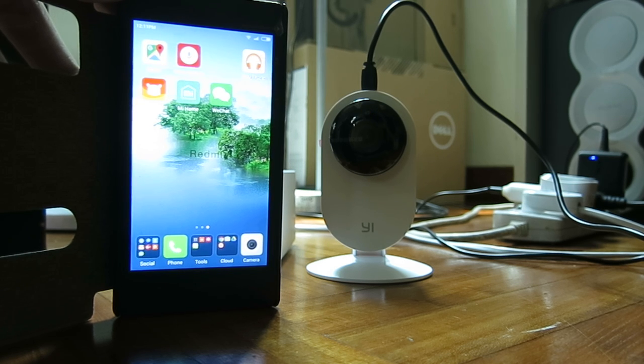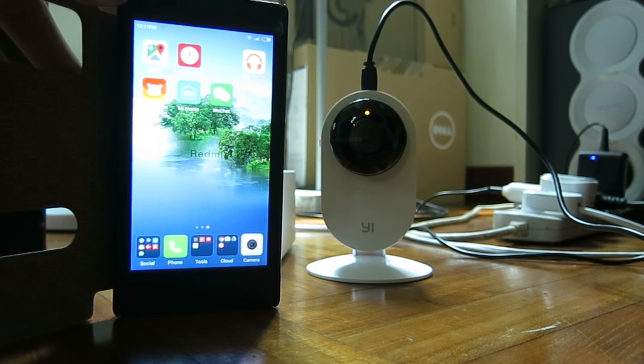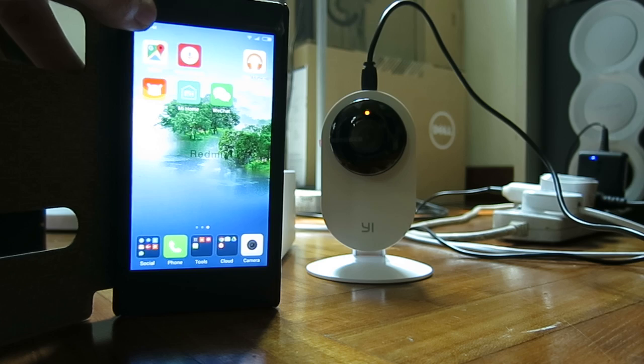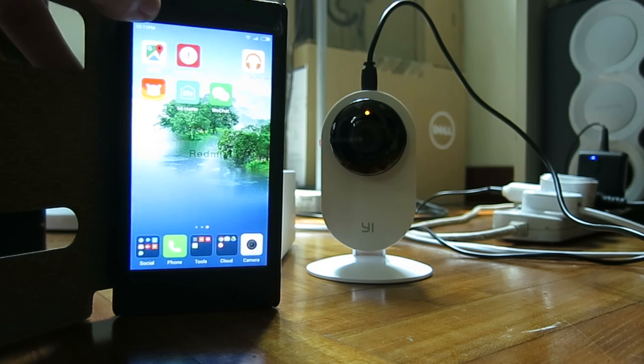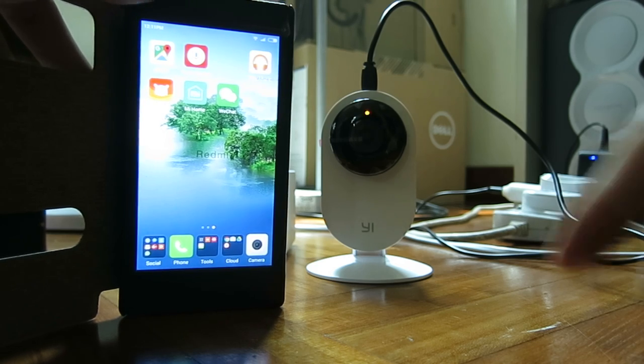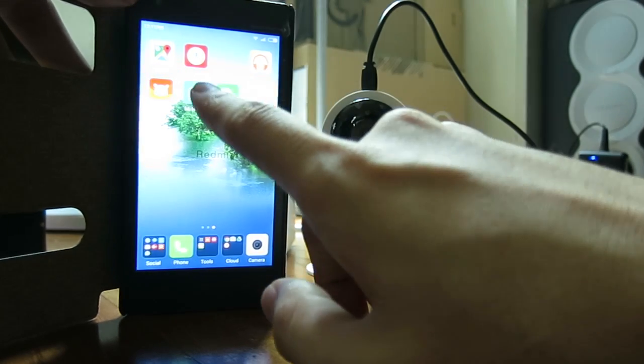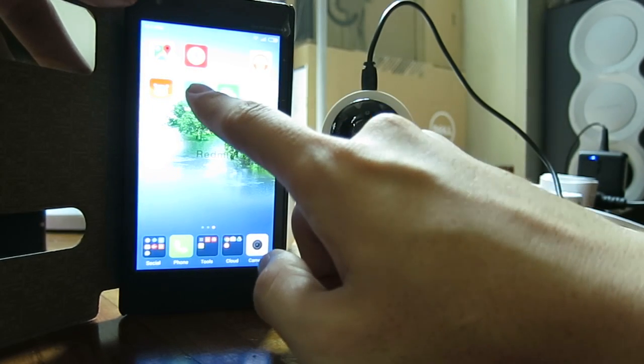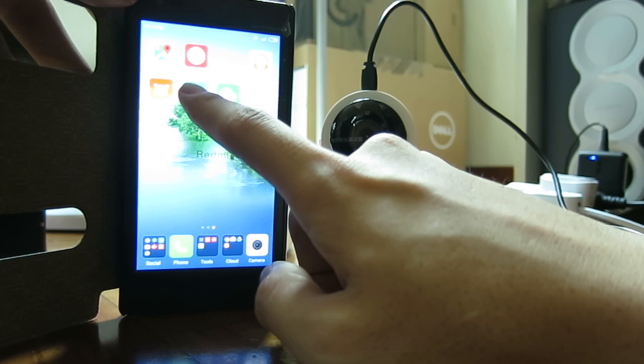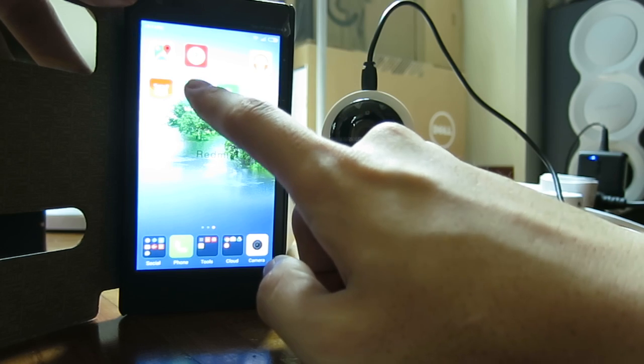Alright, today I will demonstrate how to sync the Xiao Yi camera to an Android phone. First, download the Mi Home app provided in the link.